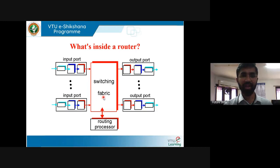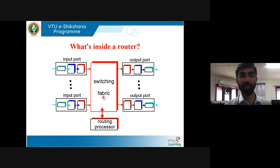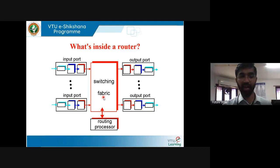Coming to the router architecture — what's inside a router. The router consists of four components: input port, switching fabric, output port, and routing processor.